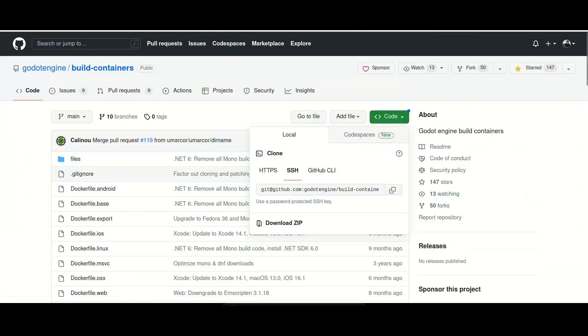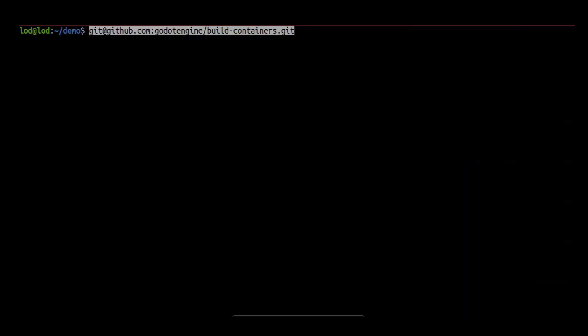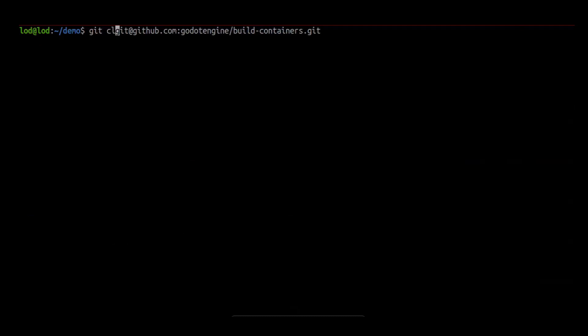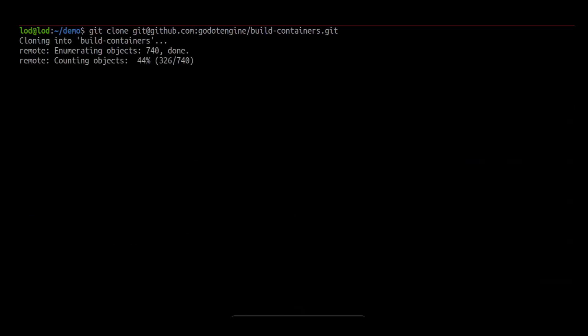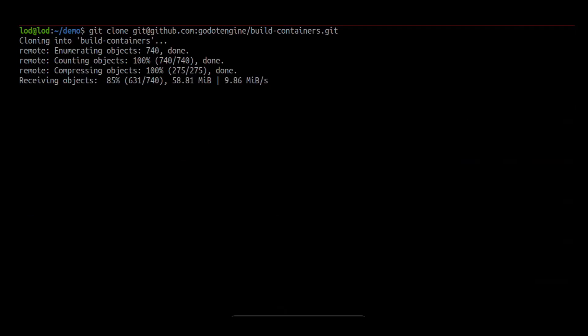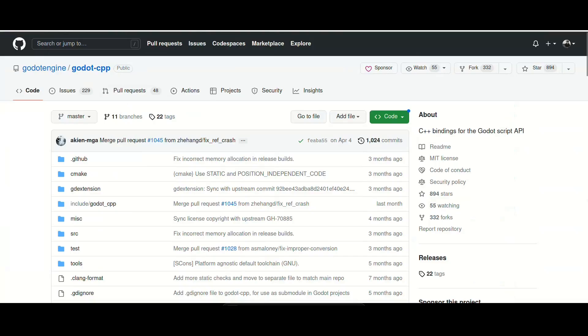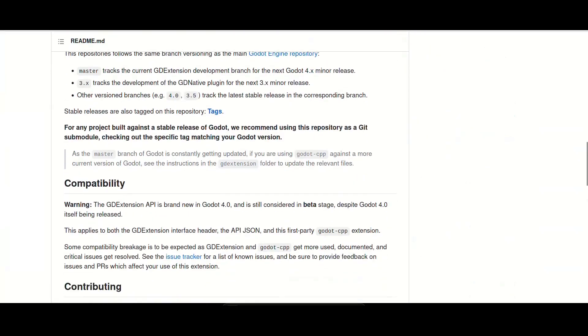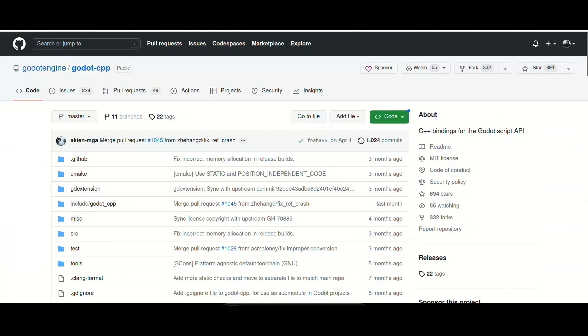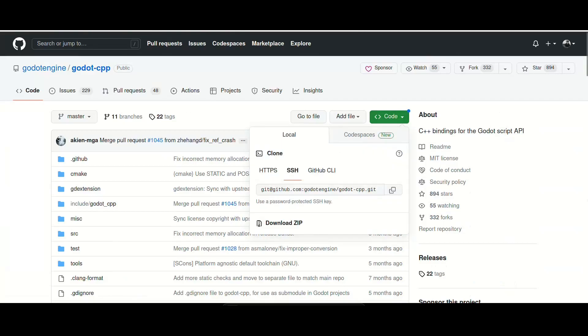Let's begin by cloning the build containers repository. I will now go ahead and clone the godot-cpp repository.